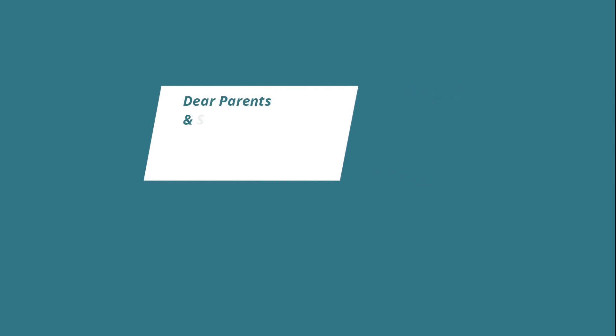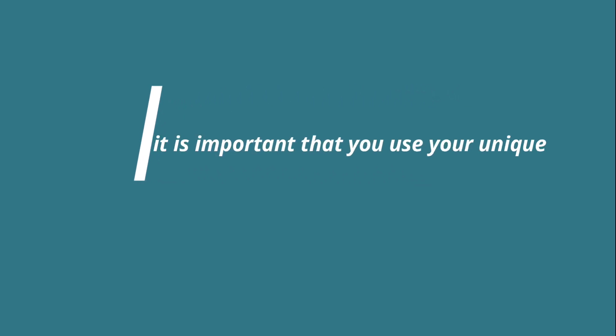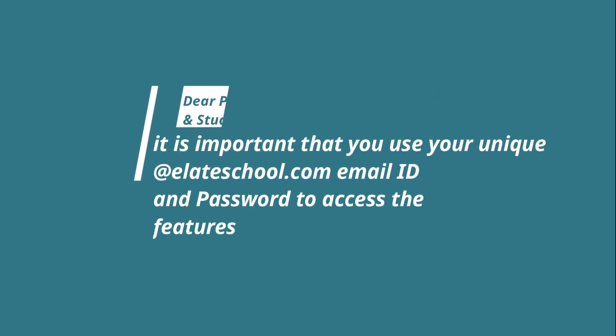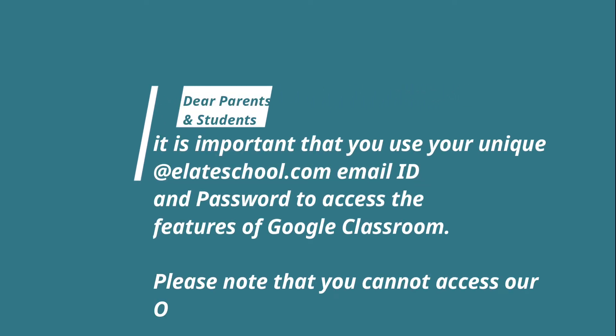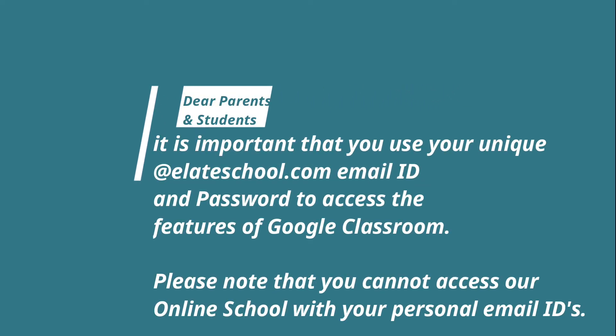Dear parents and students, It is important that you use your unique at eliteschool.com email ID and password to access the features of Google Classroom. Please note that you cannot access our online school with your personal email IDs.